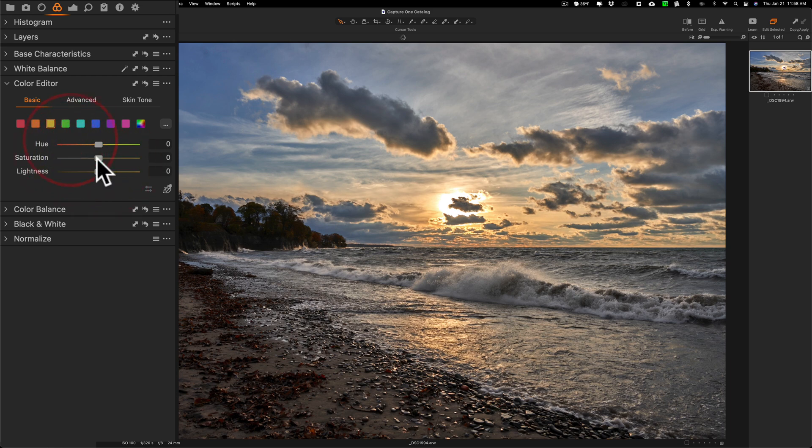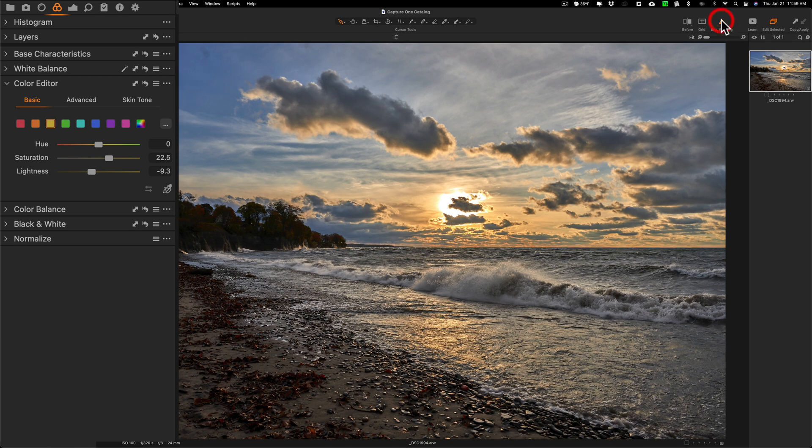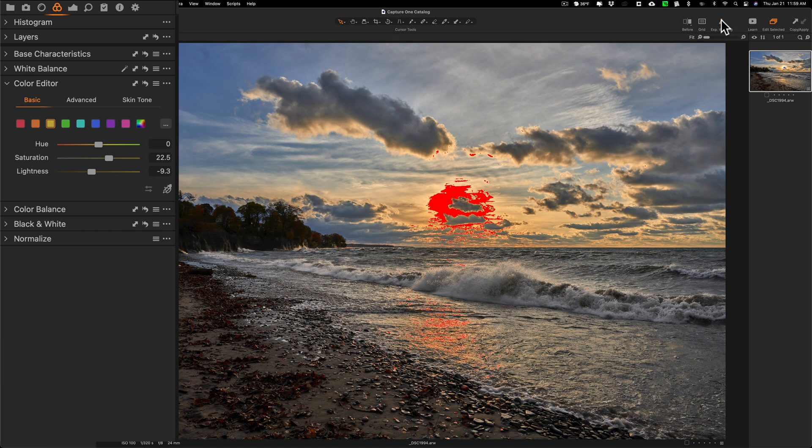I'll go to yellow and do similar. I'll increase saturation, turn lightness down a little bit, and that will help probably the clipping a little bit as well. You can see it did.